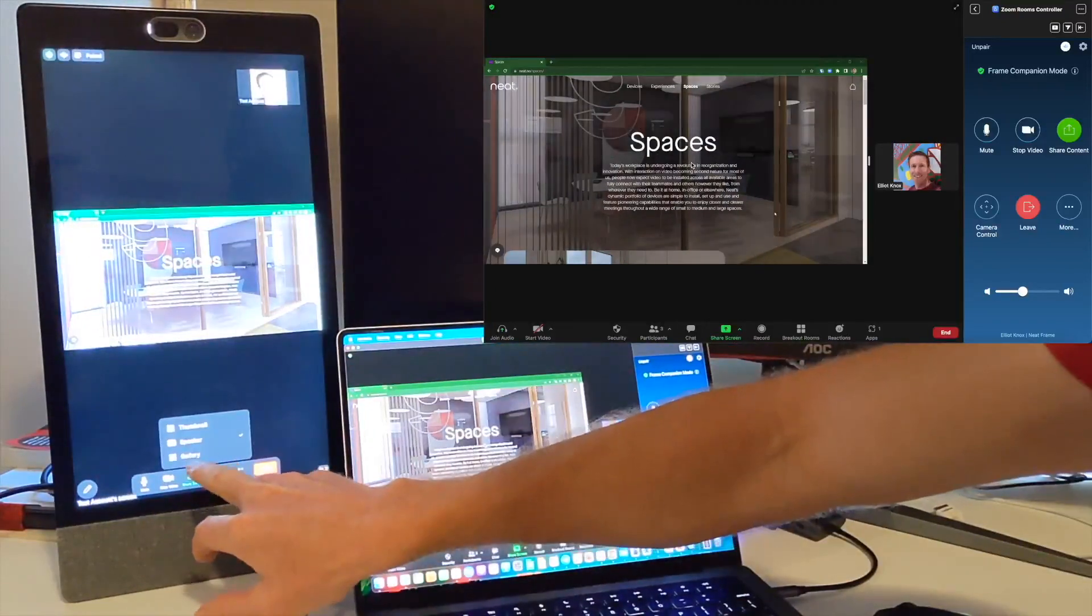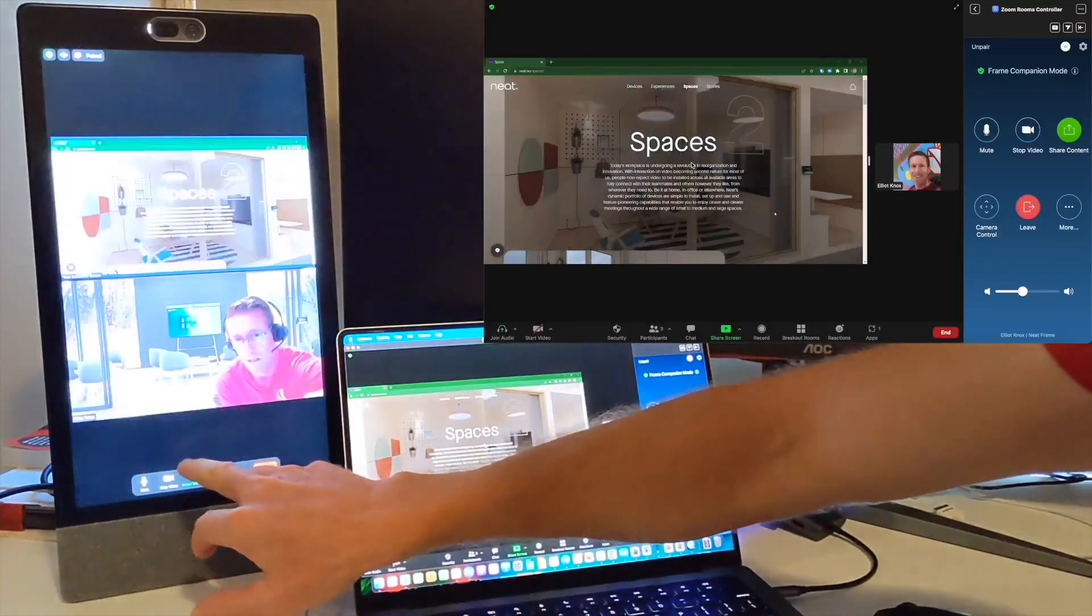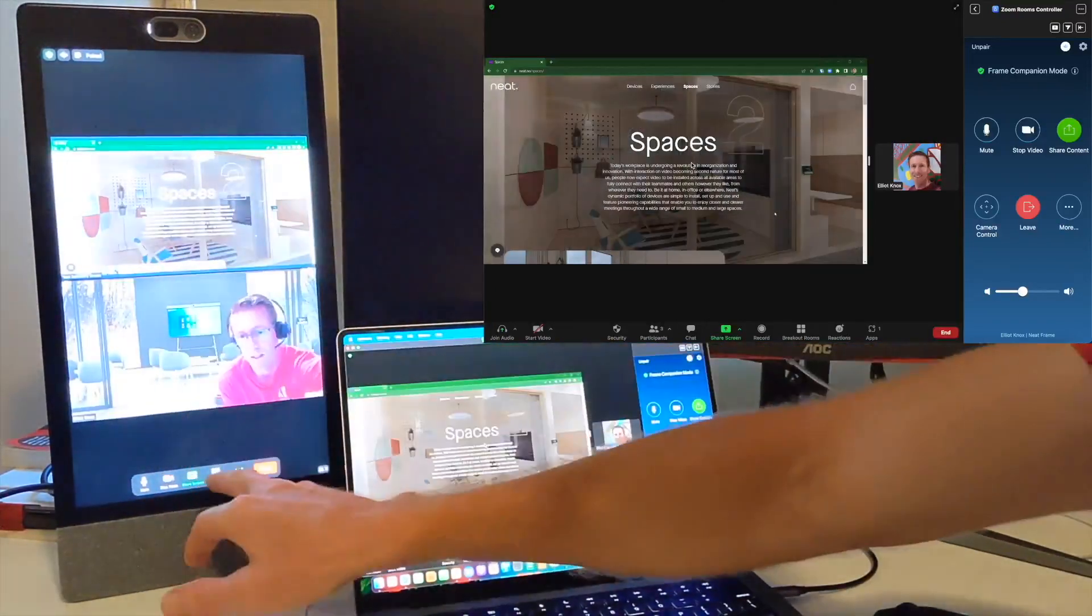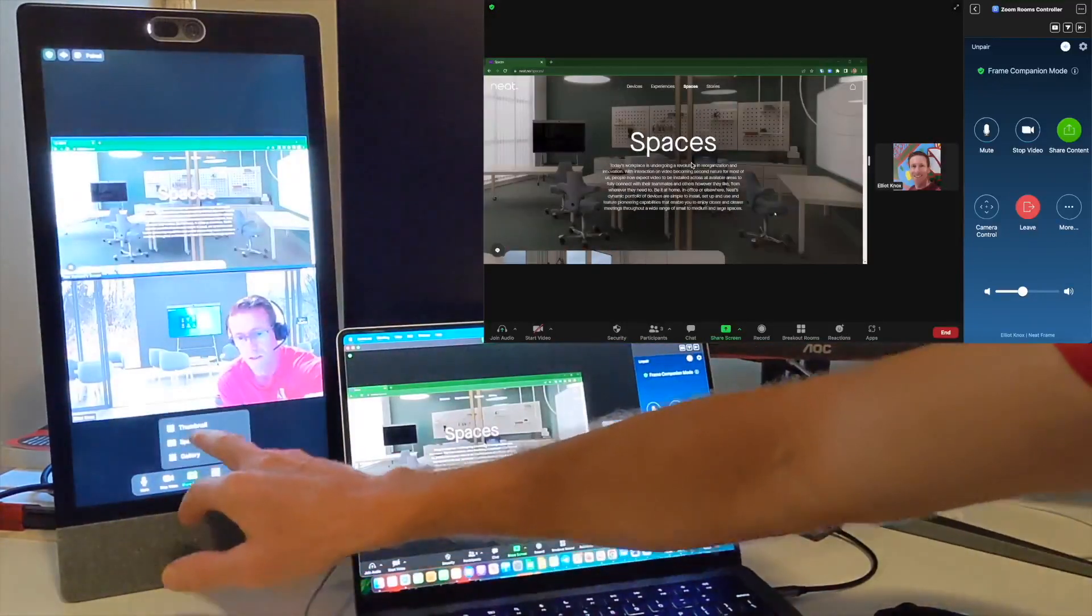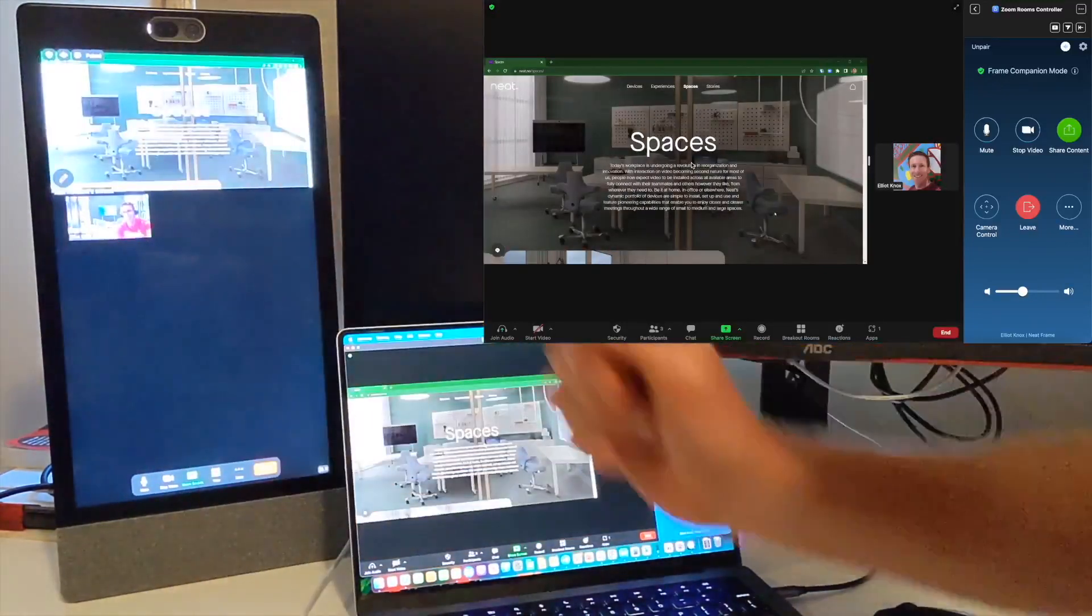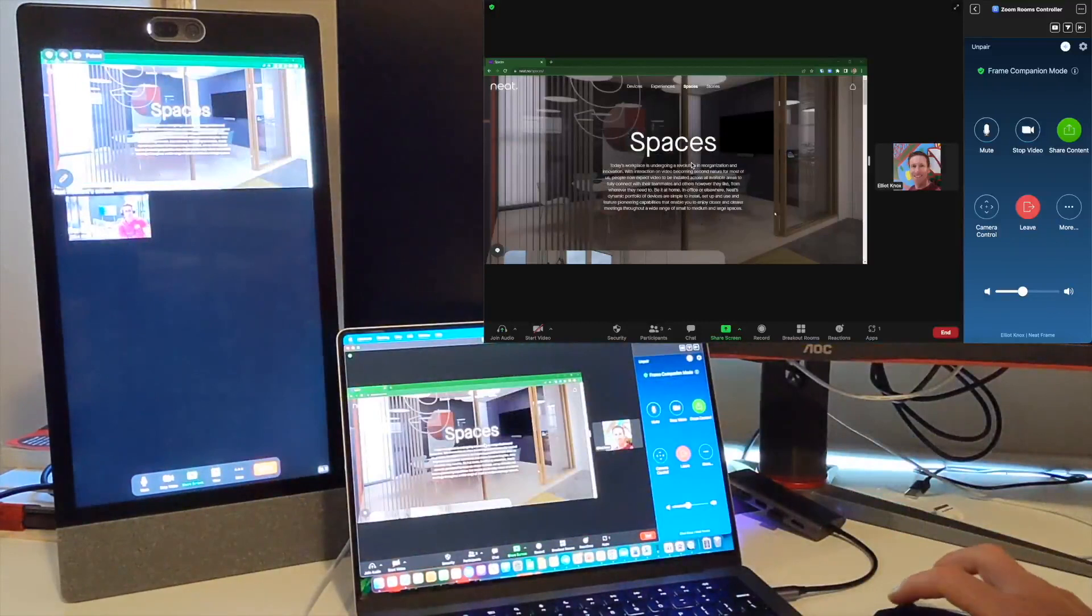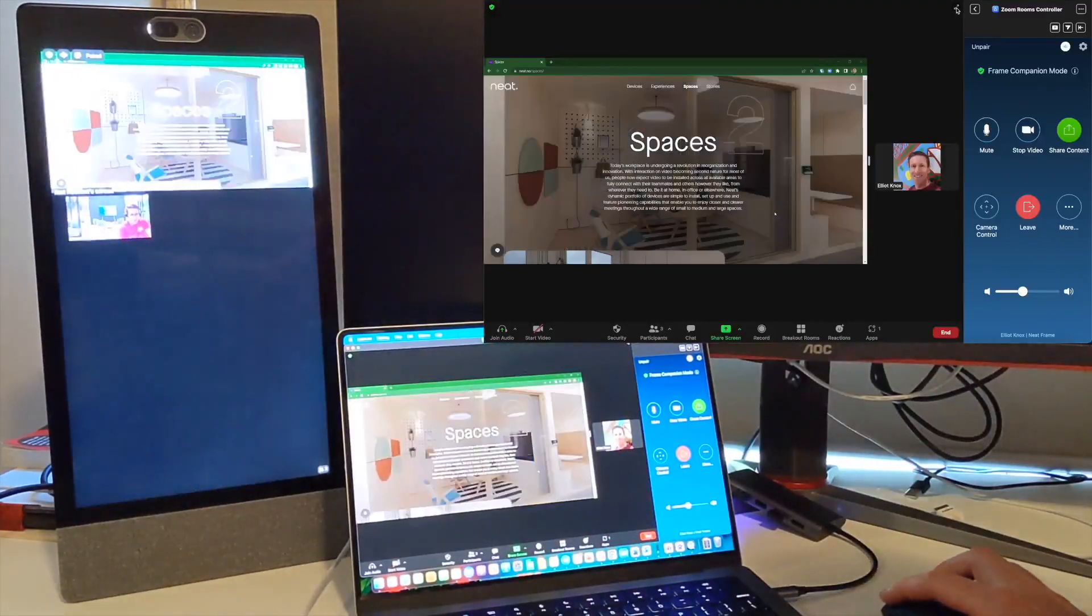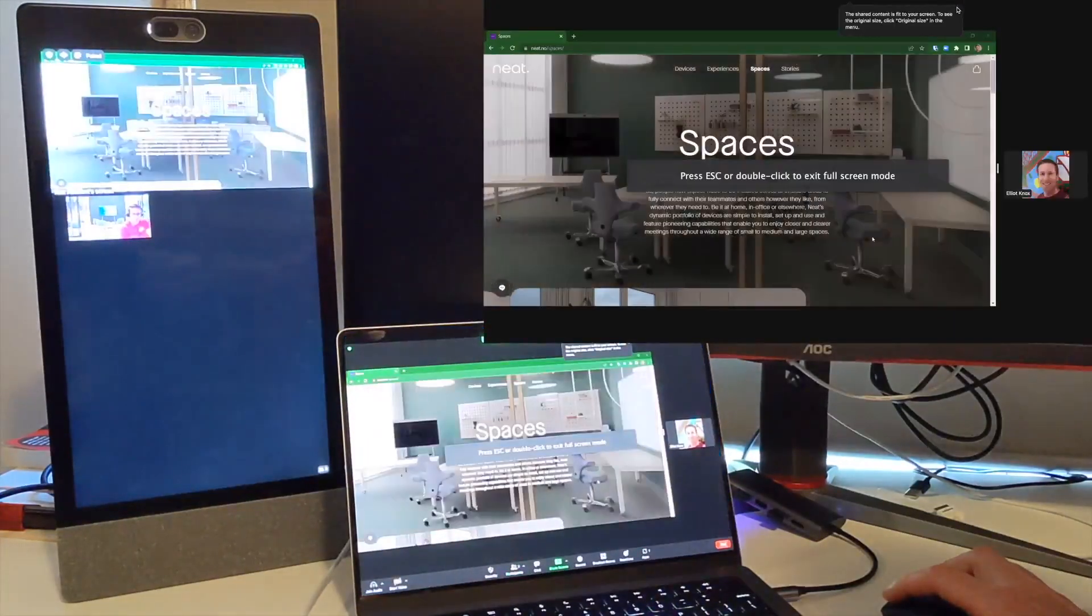You can also change the view to have that as part of a gallery, so you can see video in the same size as the content, or you can have it as a thumbnail so the content goes up the top. The advantage here on my laptop with Companion Mode is if I click on this expand button here, it makes the content that's shared nice and bigger.